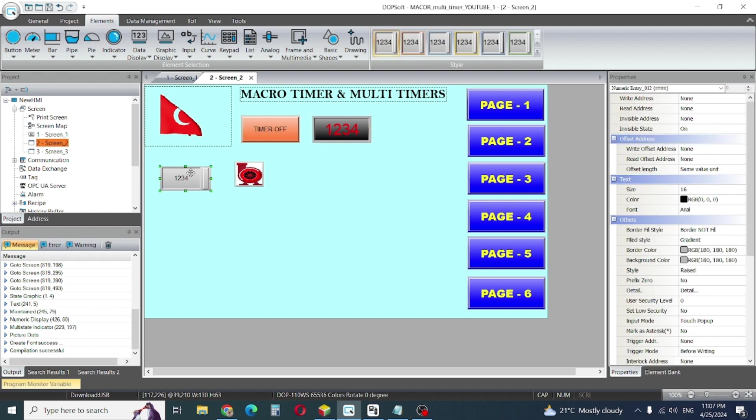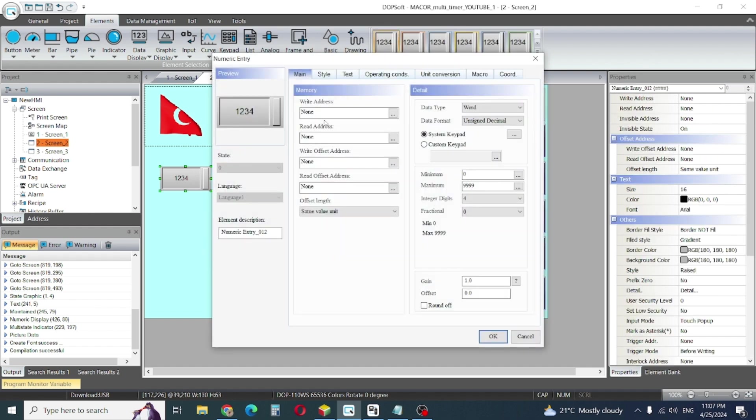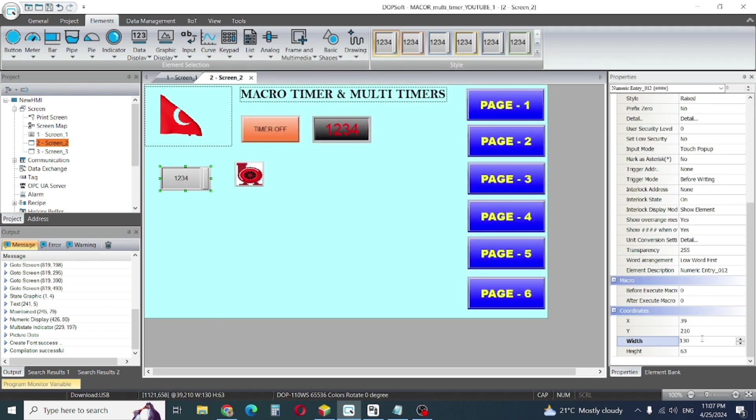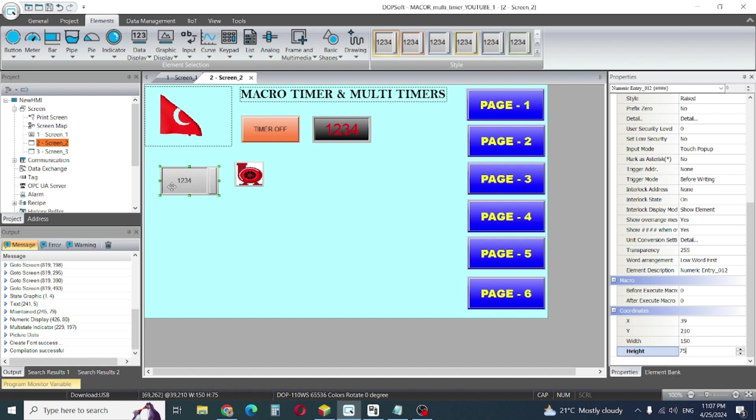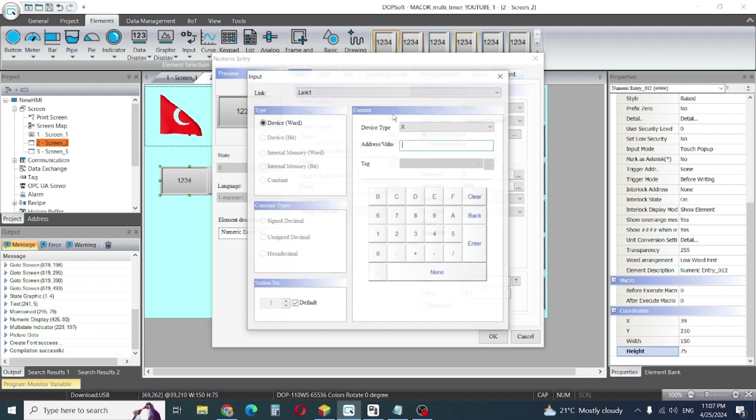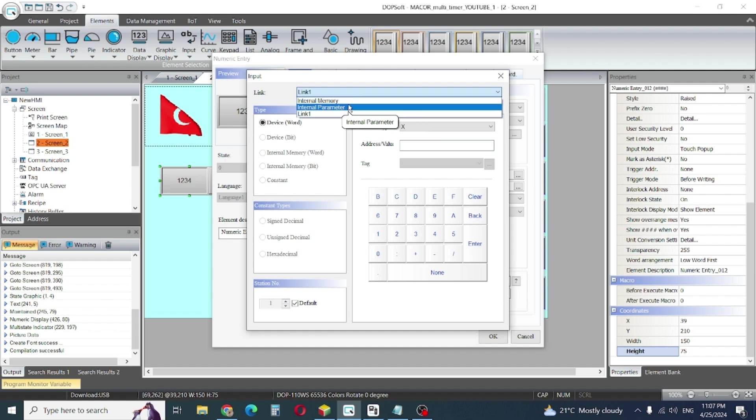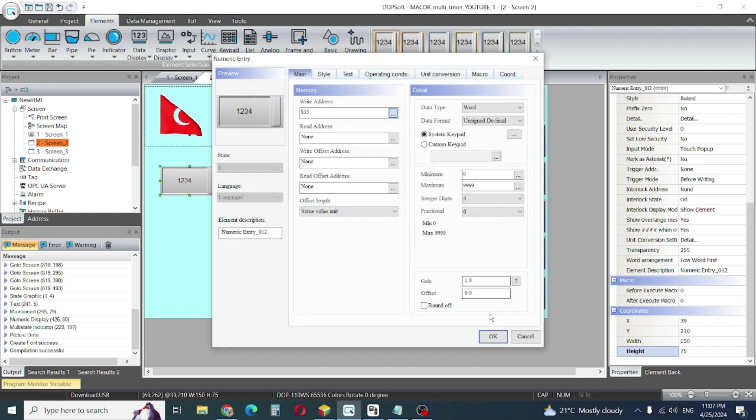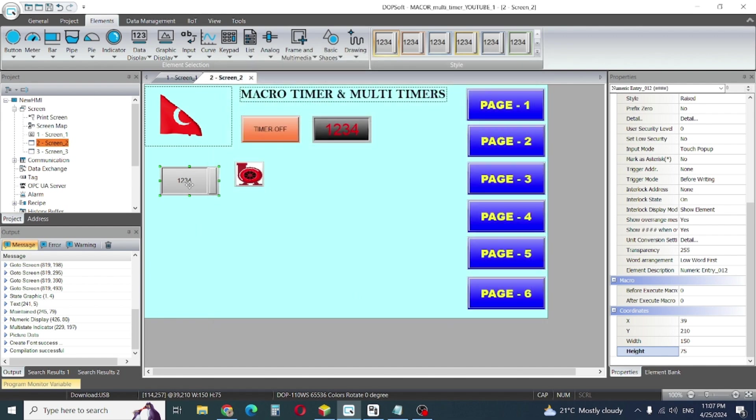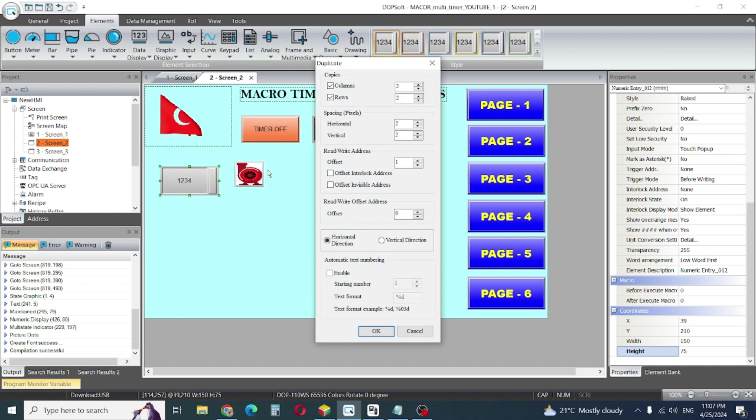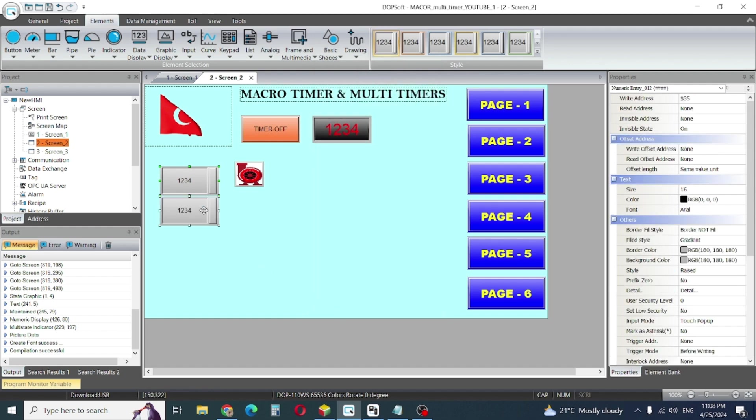So 100 is the size. I'll try to make 150 by 7 and I will give address internal memory. Suppose I will give address 35 for example and I'll make duplicate. We are using here two timers, three timers, and one more I will make here.